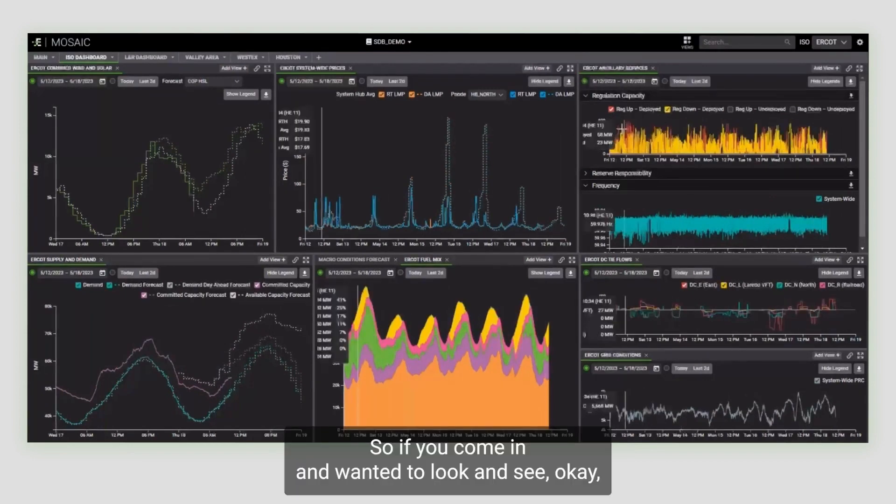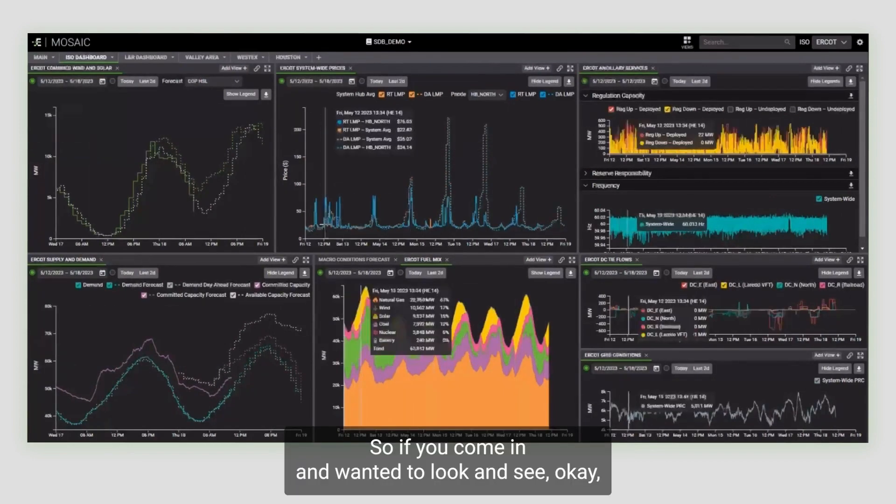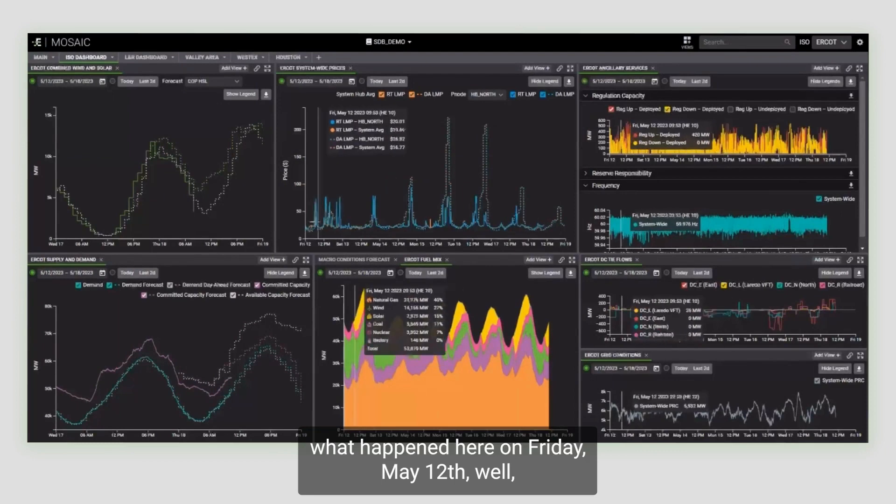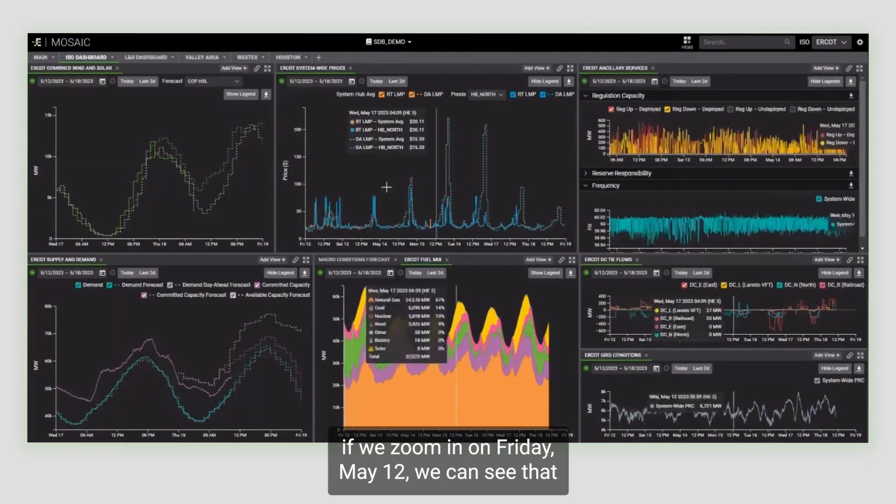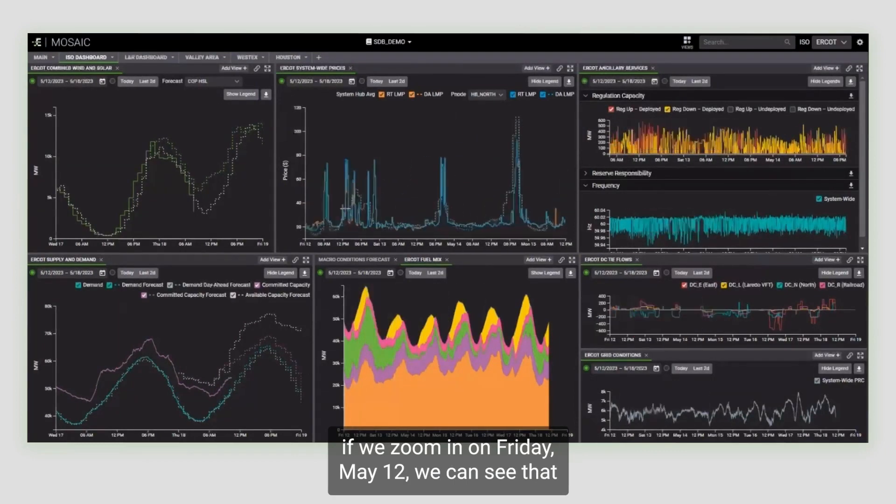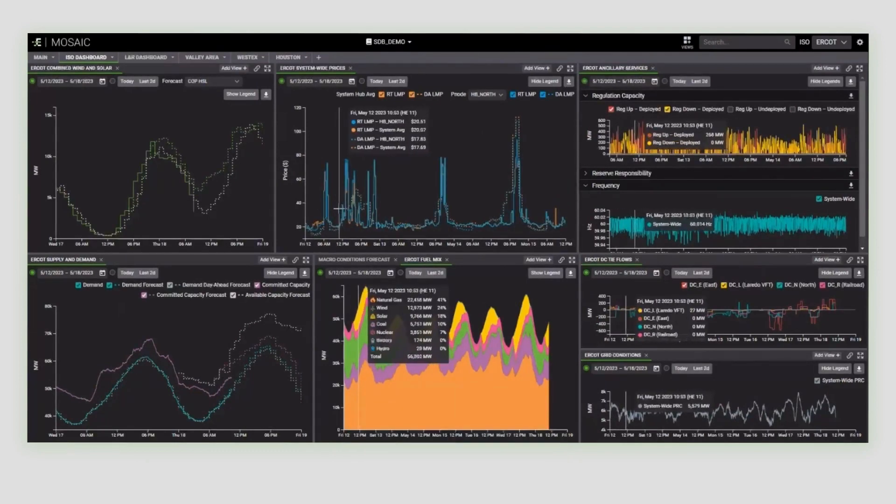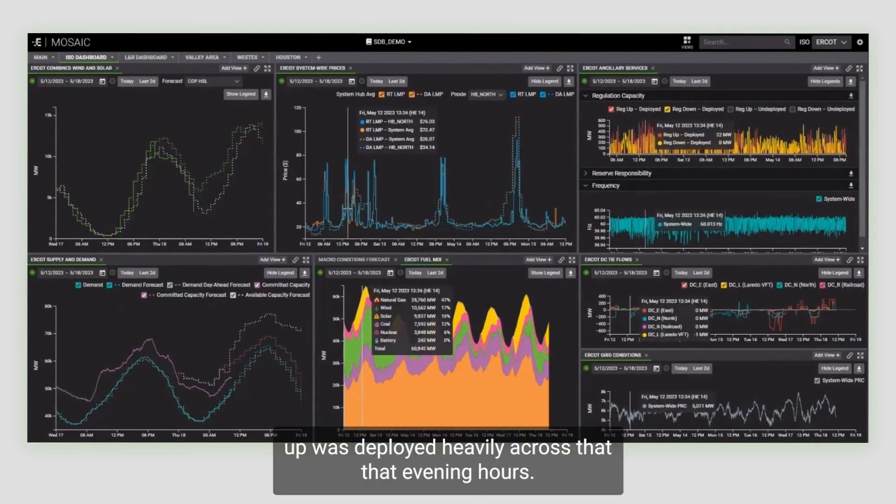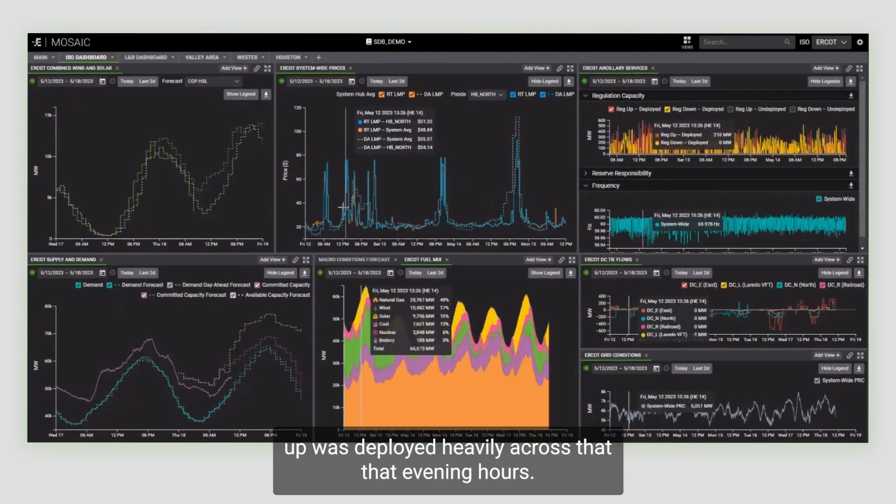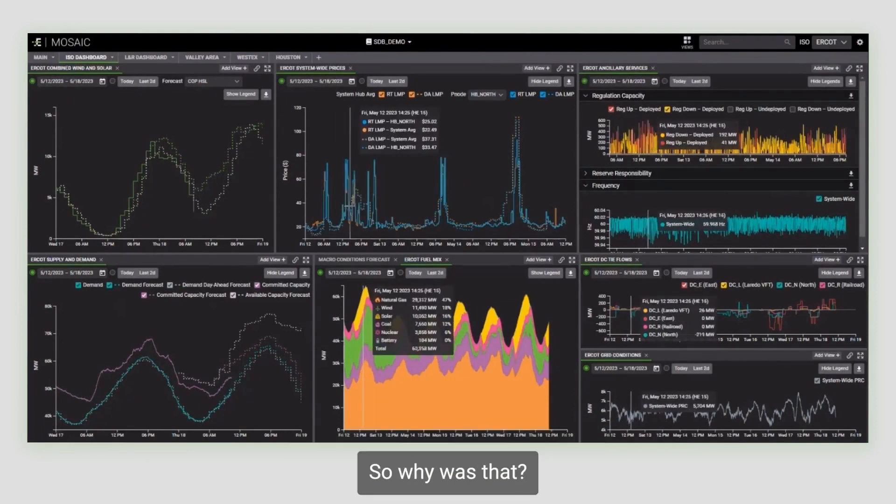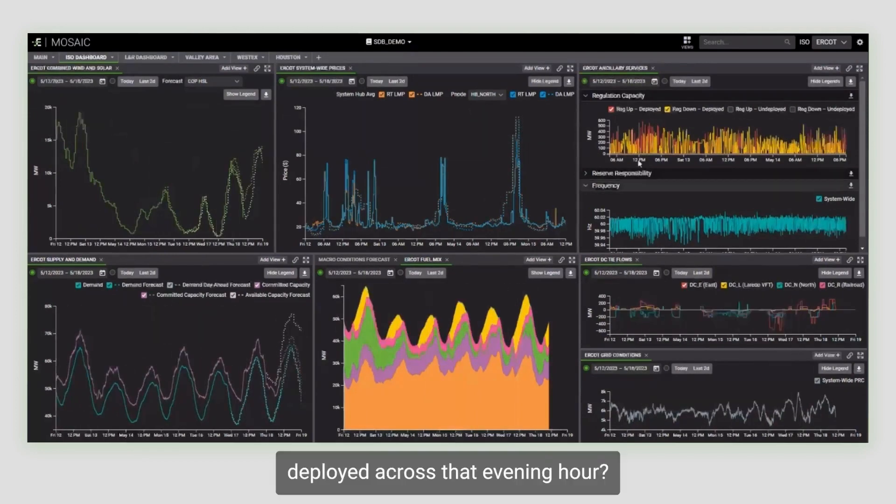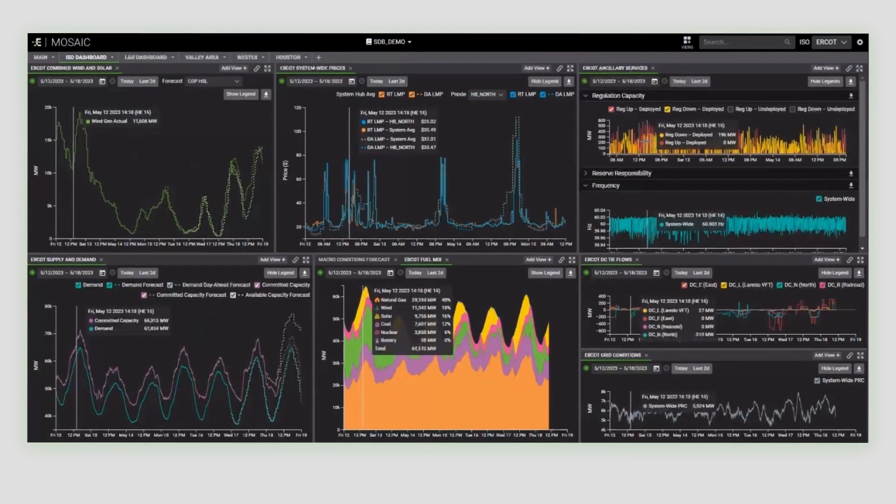So if you come in and wanted to look and see what happened here on Friday, May 12th, if we zoom in on Friday, May 12th, we can see that the reg up was deployed heavily across that evening hour. So why was that deployed across that evening hour?